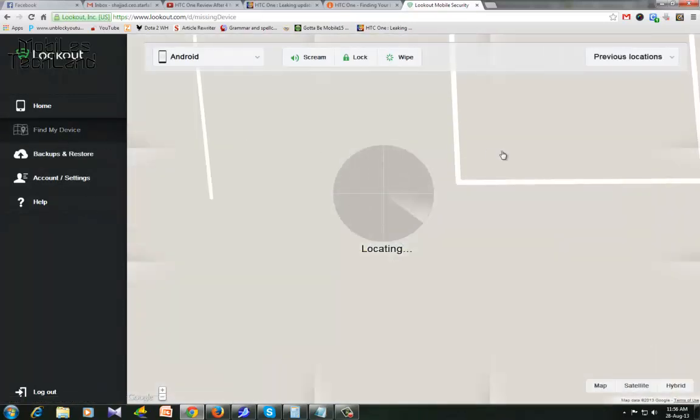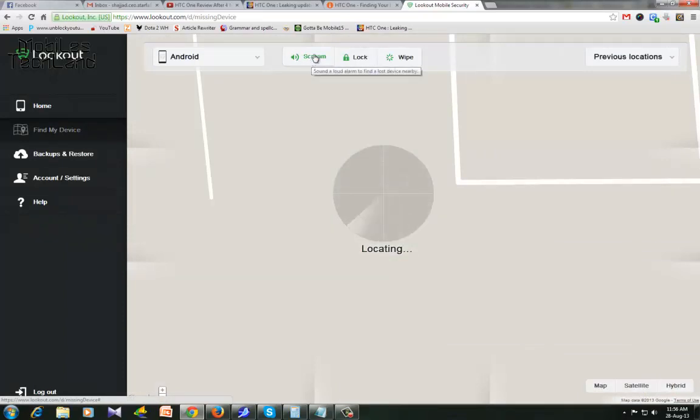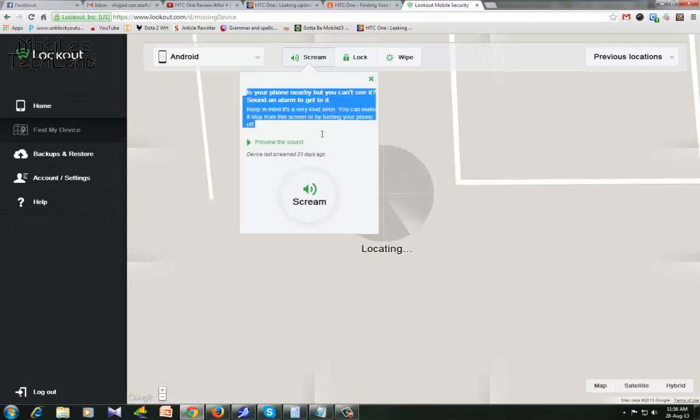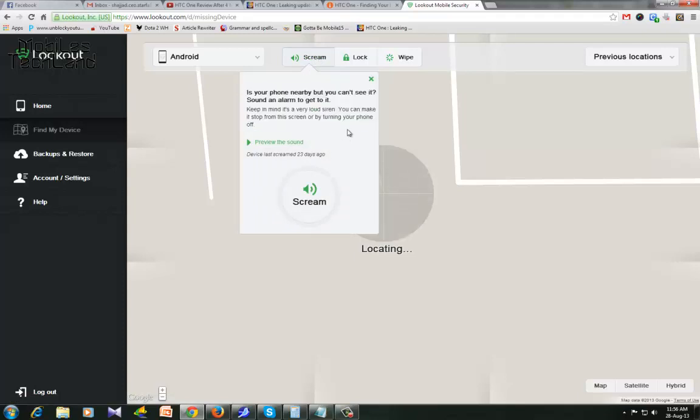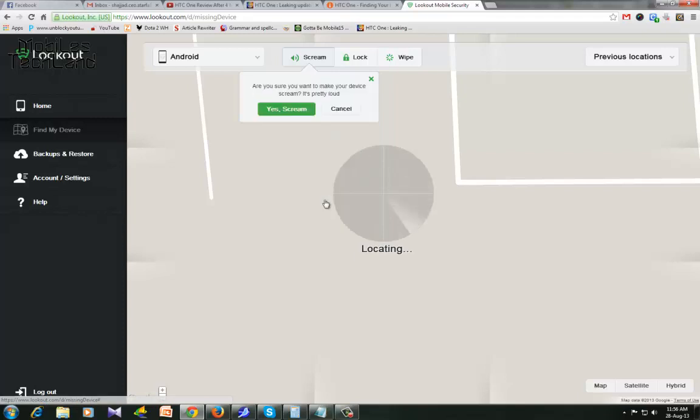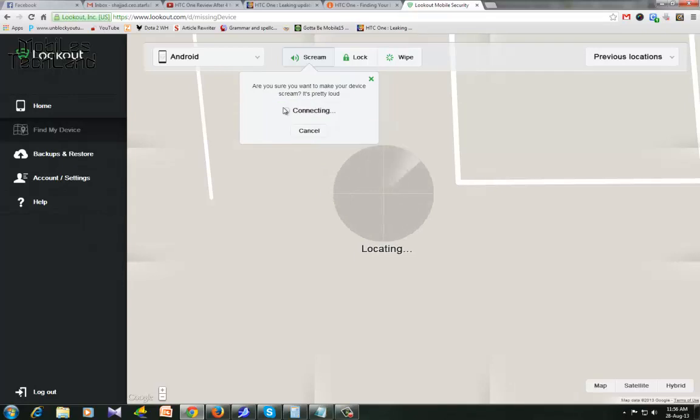In the meantime, let me show you how scream actually works. When you click on scream, even if your phone is on silent or has been stolen, you can just press scream and scare the hell out of someone. If I press yes scream, my phone nearby will start making a noise which you will be hearing very soon.